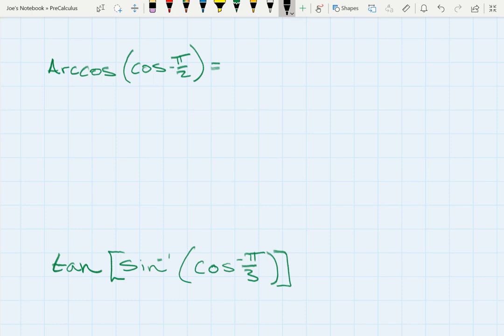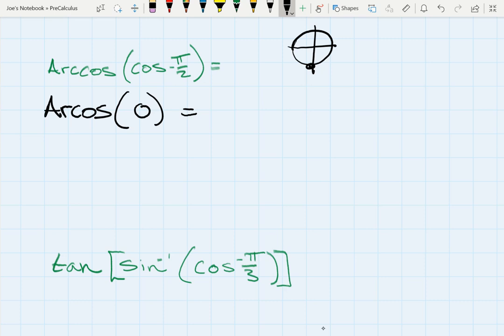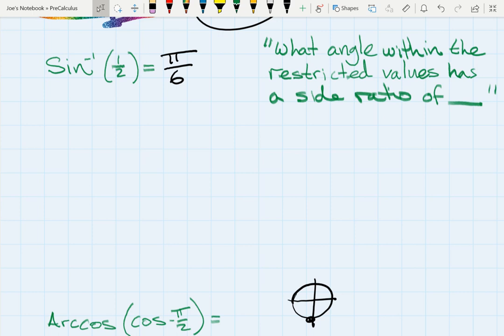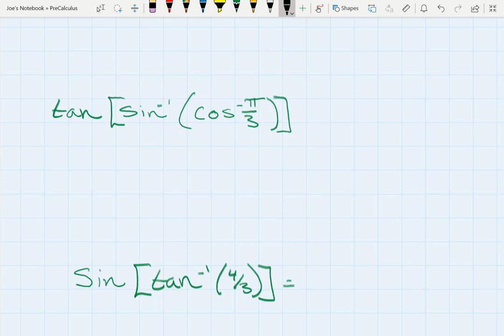When we have arc cosine of cosine of negative pi over 2, we have a function inside a function. Let's simplify inside first: what is cosine at negative pi over 2? That's 0. Then the question becomes: what angle within the restricted values for cosine has a side ratio of 0? Cosine is restricted from 0 to pi, and cosine equals 0 in that domain at positive pi over 2.